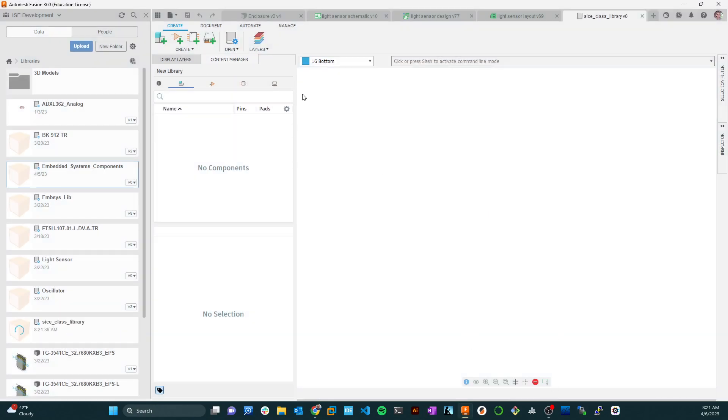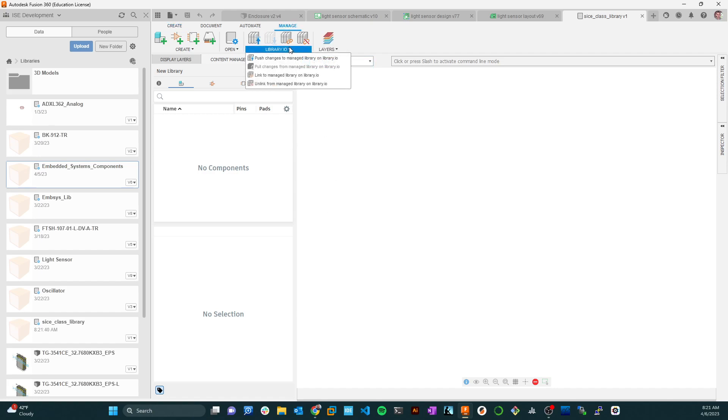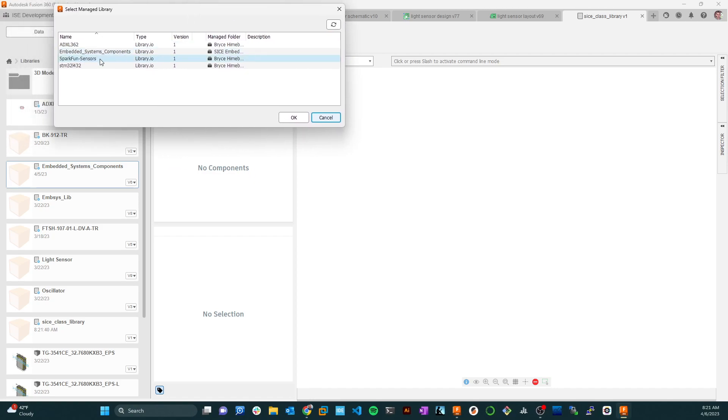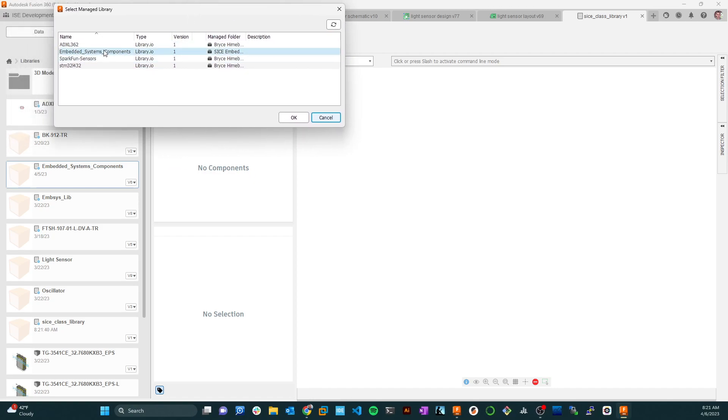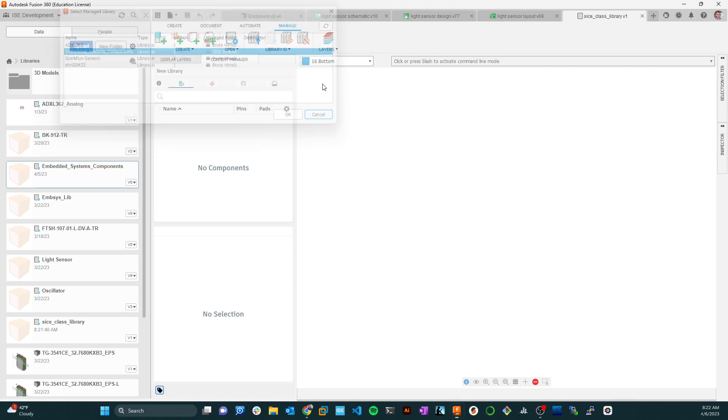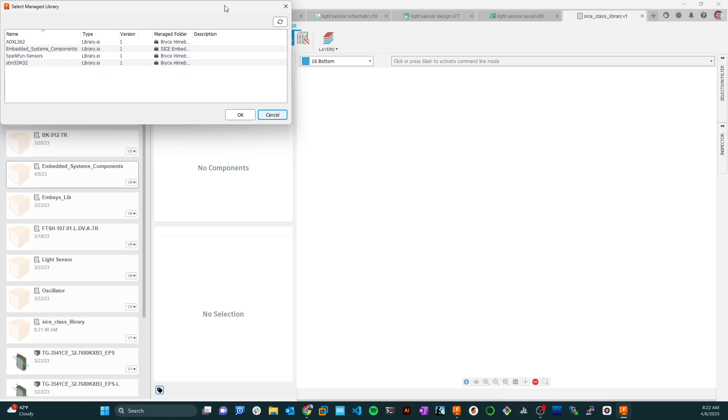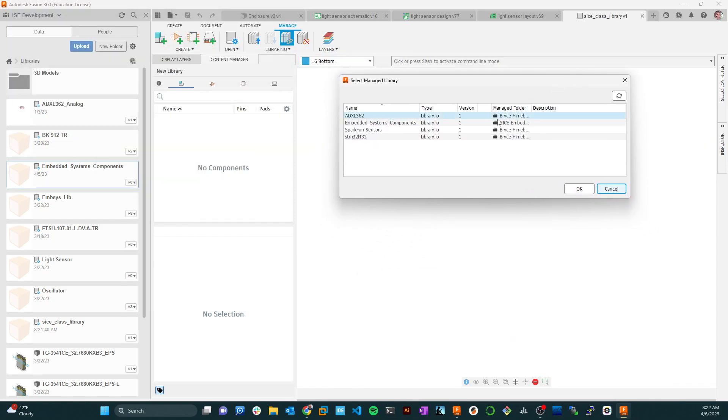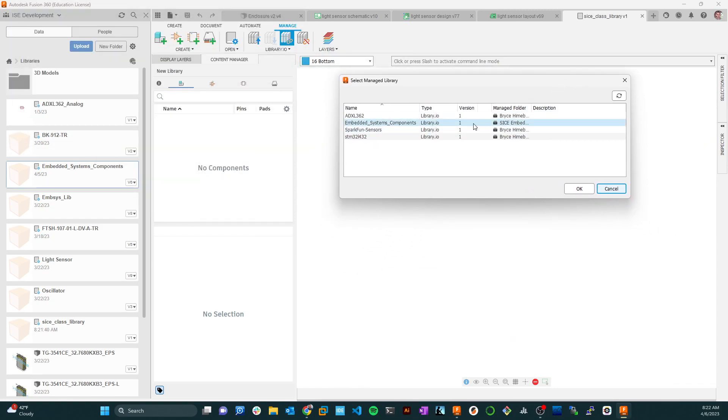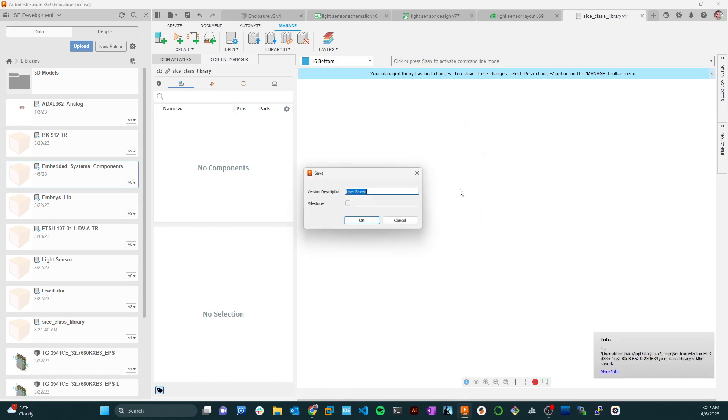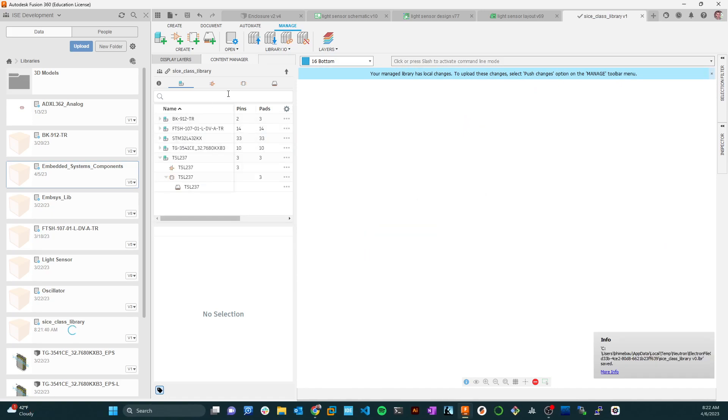Here's where the linkage happens back to library.io. If you go to Manage and you go to library.io, you can use this little link to a managed library. Obviously with anything that's Fusion, there's multiple ways to do it. I'm going to grab one of the managed libraries here - it's this embedded systems components. You should see that in your list as well. I'm going to select that, say okay, and I'm going to say replace the current local library and say okay.